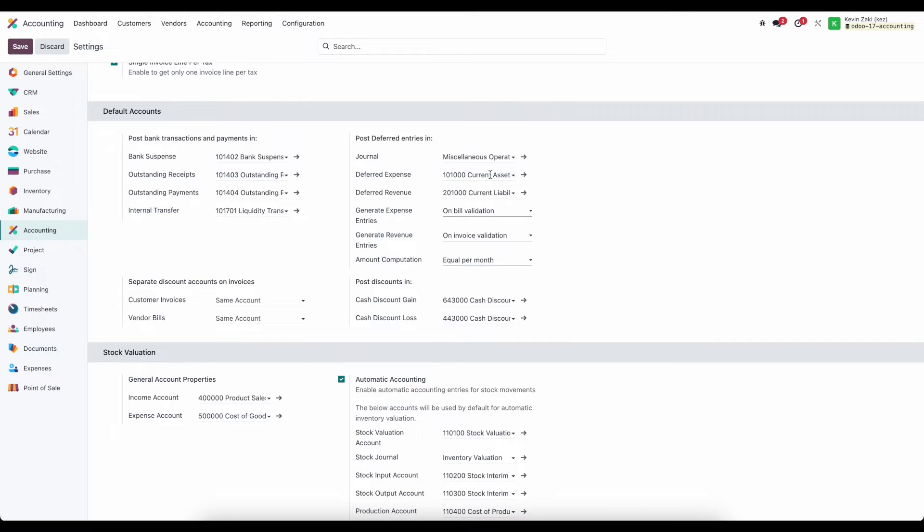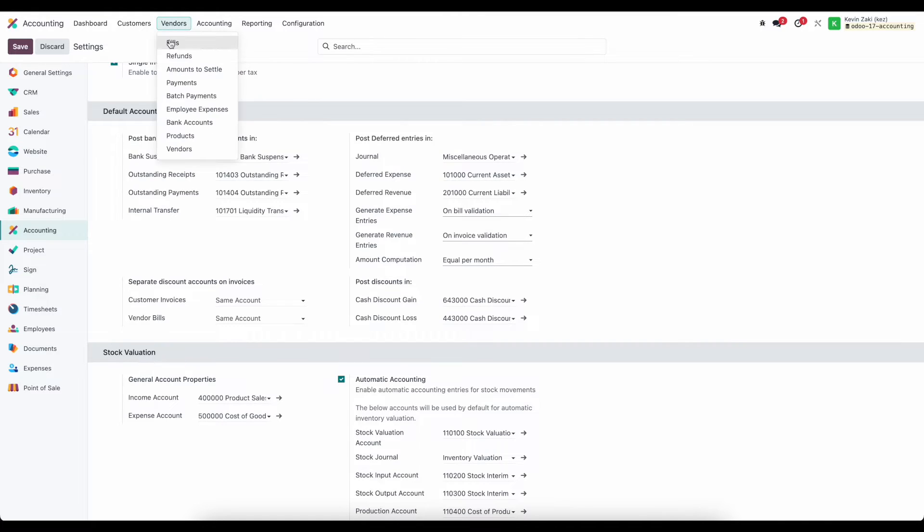So this is our deferred expense account and Odoo is going to automatically use that when we tell the system that we want to create a deferred expense and the way we do that is simply by navigating to one of our vendor bills.